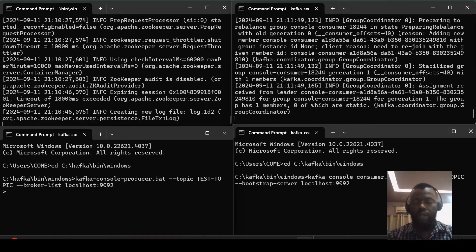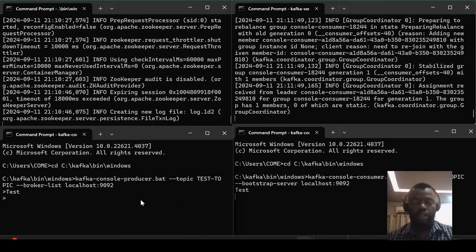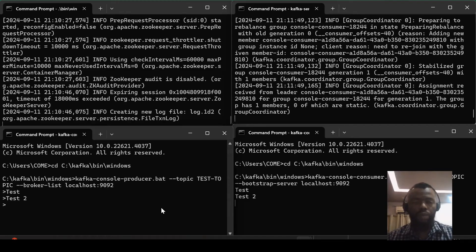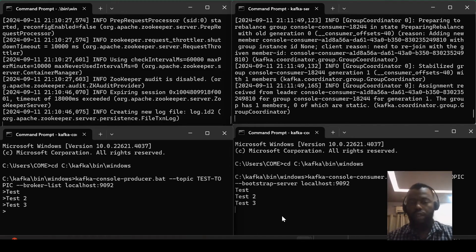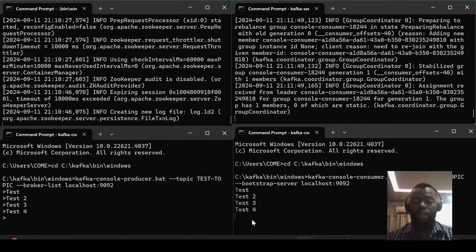So when I type any message here, I will see here 'test two', I am seeing here 'test two'. Test three, I see here 'test three'. Test four, I also see here 'test four'.